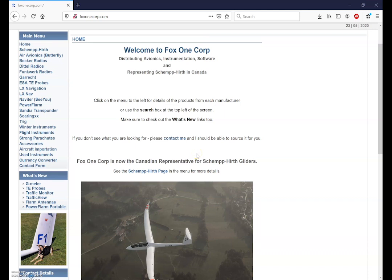Welcome to the Fox One Corp series of SeeYou training videos. I'm Dave Springford, your host for these training videos. Fox One Corp is an authorized Naviter reseller and can also supply most of your glider related equipment needs.